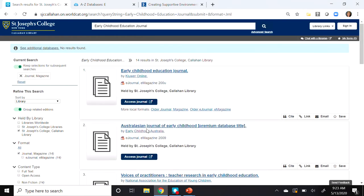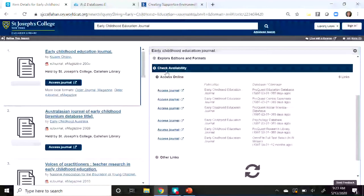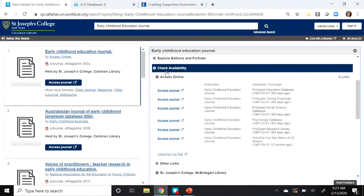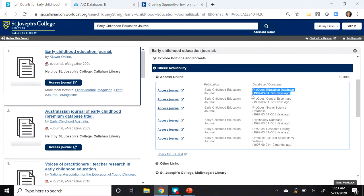The first result is the correct title. Clicking on it shows all the databases that have access to this particular journal. The year of the article we're looking for is 2014, so we need to check the date ranges for each database. For example, the ProQuest Education Database covers 1997 through 365 days ago — so 2014 is covered. Let's click on Access Journal.